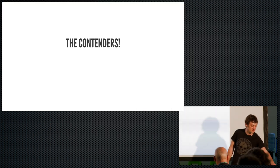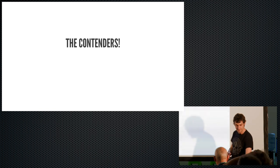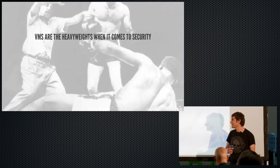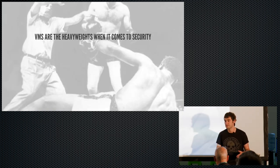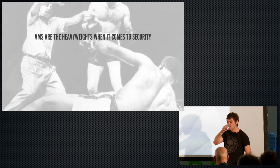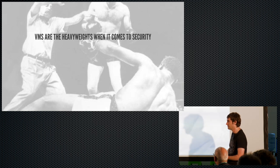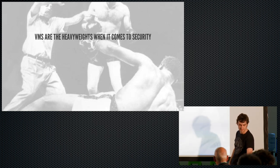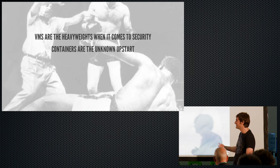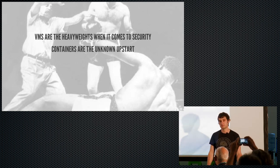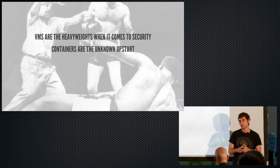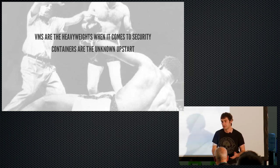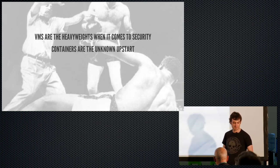So who are the contenders in our fight? Well, you've got to say the VM is basically the reigning heavyweight champion if you like. VMs are used in banks, they're used in governments. Everybody uses VMs. Been around for a while, we trust them. Compared to this, containers are the unknown upstart. However, I think they bring some new features, like security features, that does actually make for an interesting fight when you put them head to head.